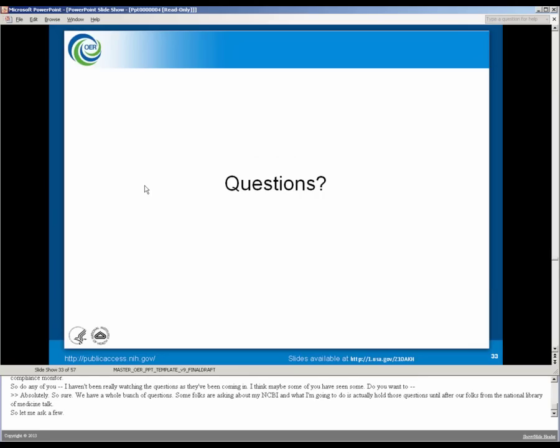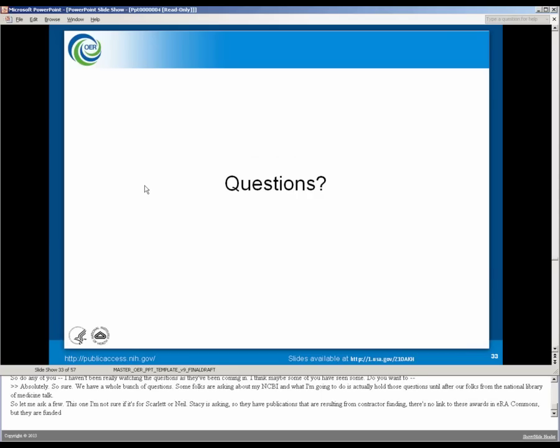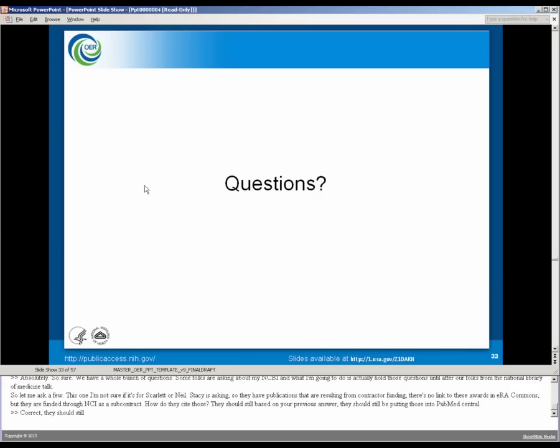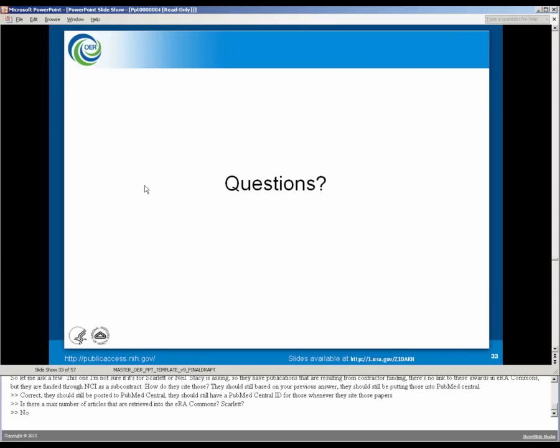So this one, I'm not sure if it's for Scarlett or for Neil. Stacey is asking, so they have publications that are resulting from contractor funding. There's no link to these awards in ERA Commons, but they're funded through NCI as a subcontract. So how do they cite those? They should still, based on your previous answer, be putting those into PubMed Central. They should still be posted to PubMed Central. They should still have a PubMed Central ID for those, whenever they cite those papers.